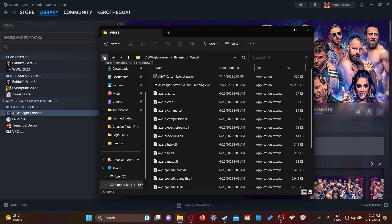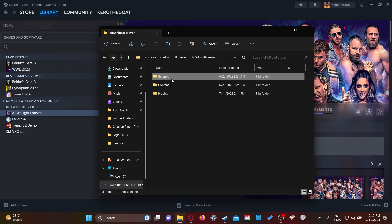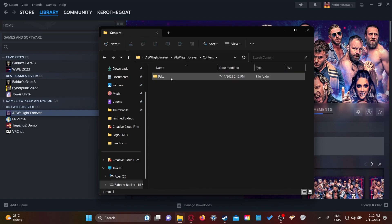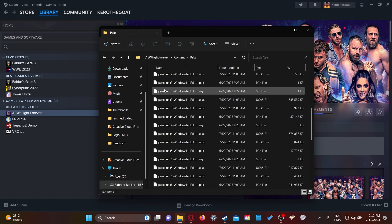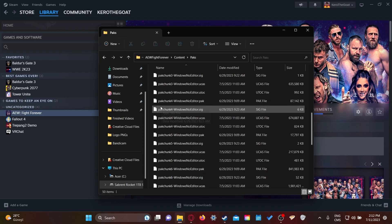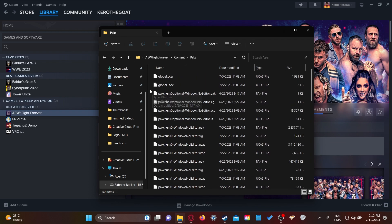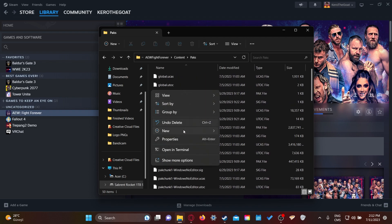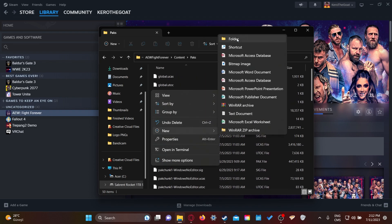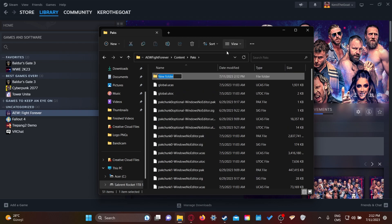That way you don't have to do this every single time when you wanna open up the game. So when you're done with this, just back out twice, click on Content, click on Packs. This is what you're gonna see.